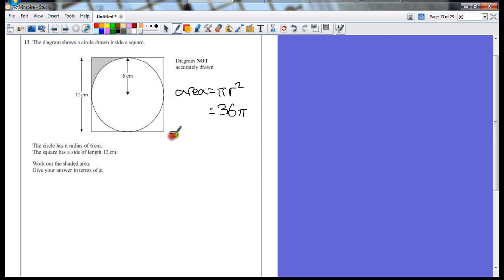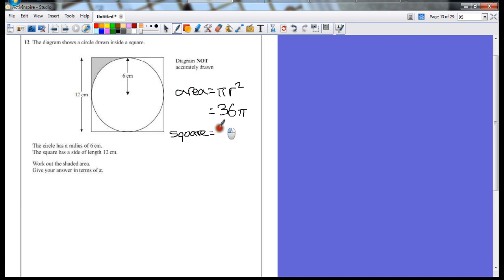So if we go for the square, the area of the square is just going to be 12 times 12, which is 144.